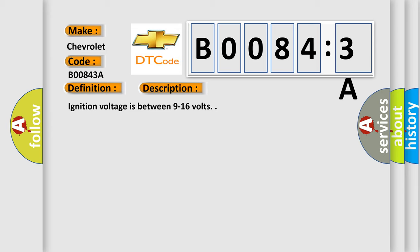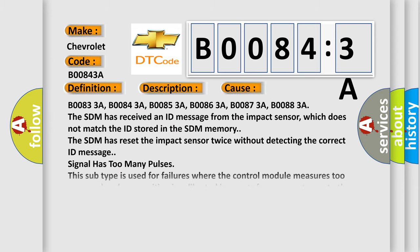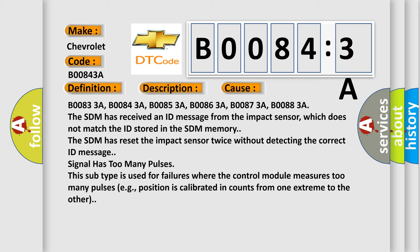This diagnostic error occurs most often in these cases: B00833A, B00843A, B00853A, B00863A, B00873A, B00883A. The SDM has received an ID message from the impact sensor, which does not match the ID stored in the SDM memory. The SDM has reset the impact sensor twice without detecting the correct ID message.